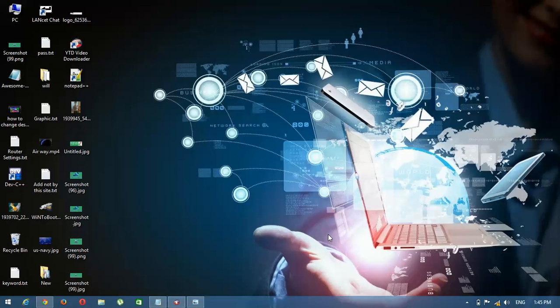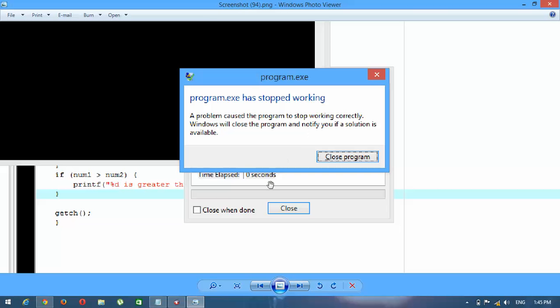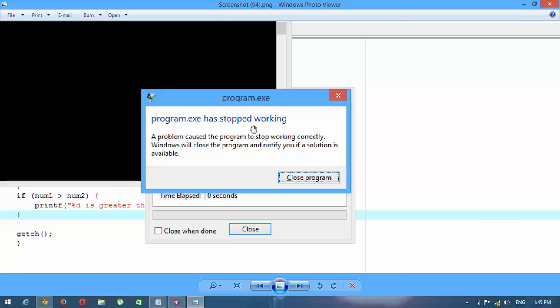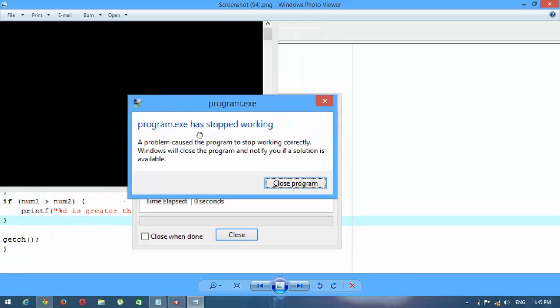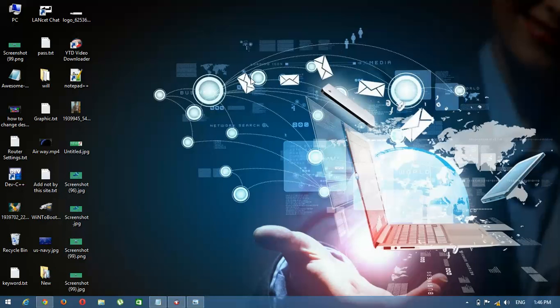Hello YouTube. In this video I am going to do some troubleshooting of Dev C++. When we are trying to do some C programming in Dev C++ in Windows 7 or Windows 8, there may be a problem that occurs which is called 'program.exe has stopped working.' This dialogue is really annoying to Windows users when using Dev C++. So I am going to show you a simple troubleshoot.